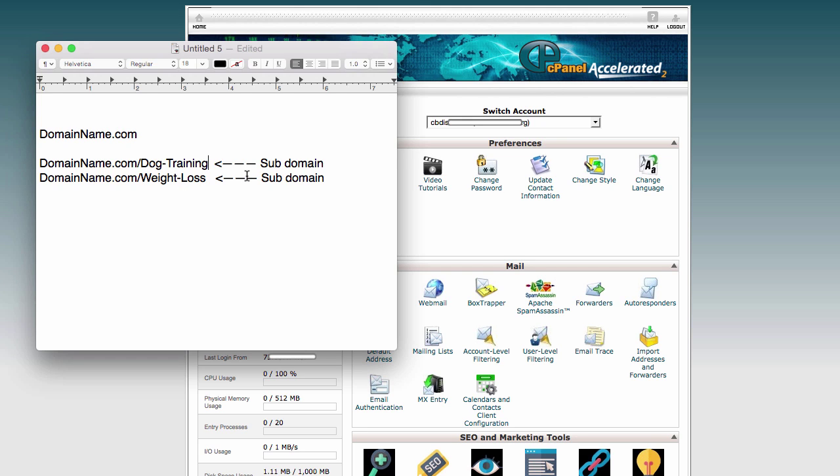So the easiest way is to do that in your cPanel. Now you can also do this by creating a WordPress account and installing a plugin like the Redirection plugin, where you can make those redirect links within WordPress. It's very easy if you're familiar with WordPress.